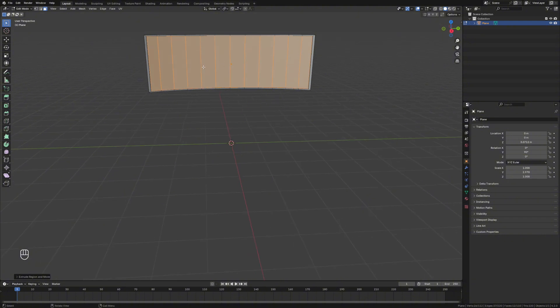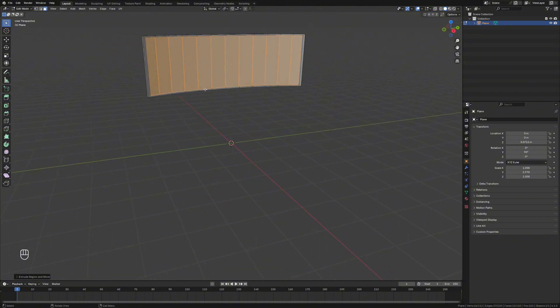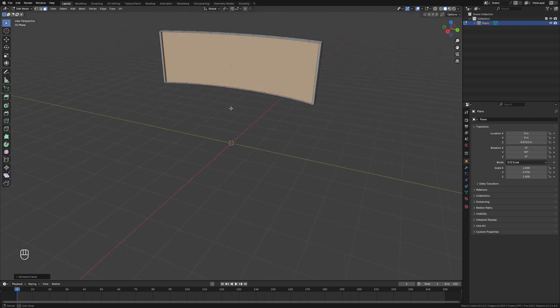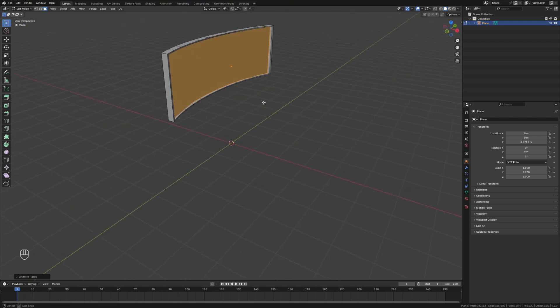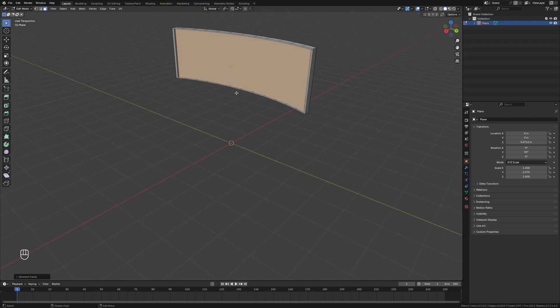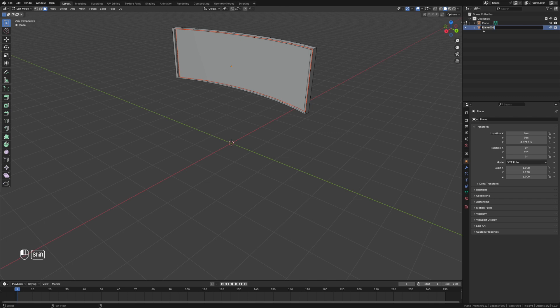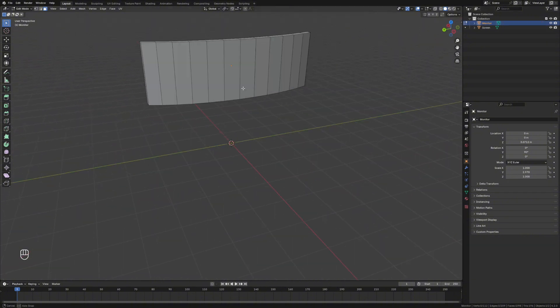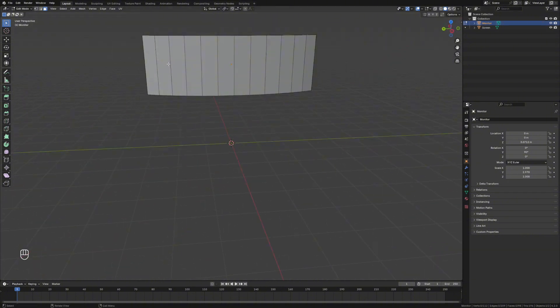And there we go. And from here, I'm actually going to take this screen off. So we're going to right click and dissolve faces. So we've just got one screen, which is easier to work with. And then we'll hit P, separate selection. So now we've got two. So now I'm going to rename this to screen. And then this is going to be monitor. There we go. Cool. So we've got this started then.